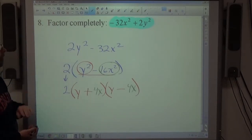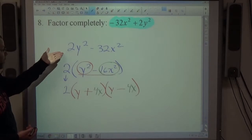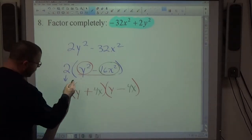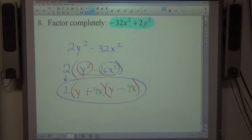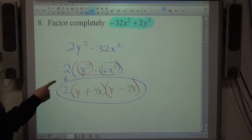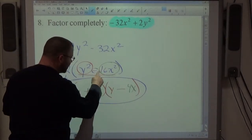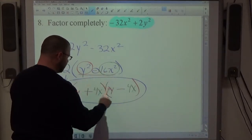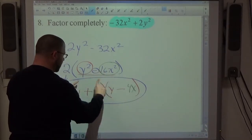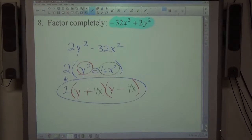Number 8 on the test will more than likely be a difference of squares and more than likely have a common factor. The factored form has one plus and one minus. The opposite signs in (y+4x)(y−4x) create the negative −16x², while the same signs create the positive y².